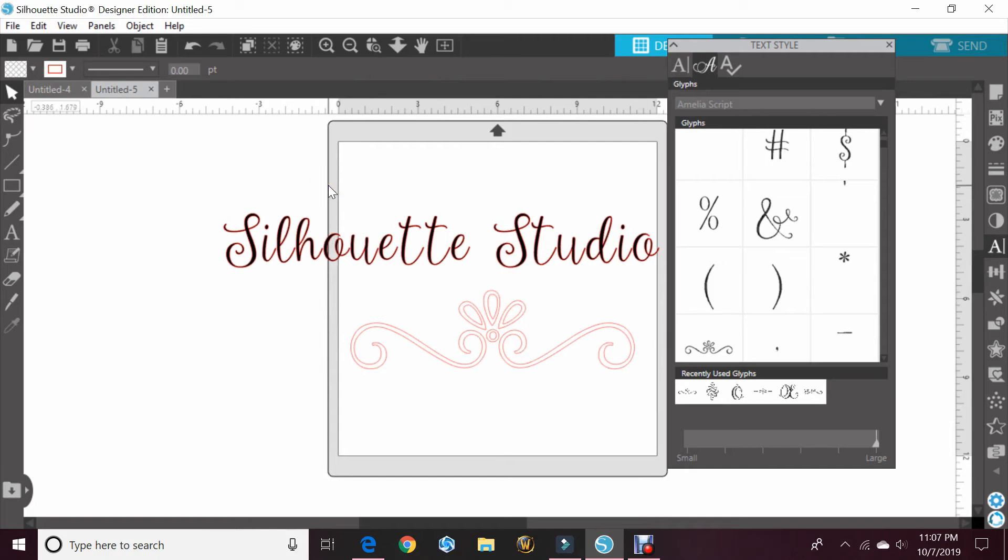Alright guys, I know this was a quick tutorial, but this was something that was pretty easy but a lot of people were asking how to get to glyphs and they've made it a little easier for us to do that. So that's why I wanted to talk about that today.